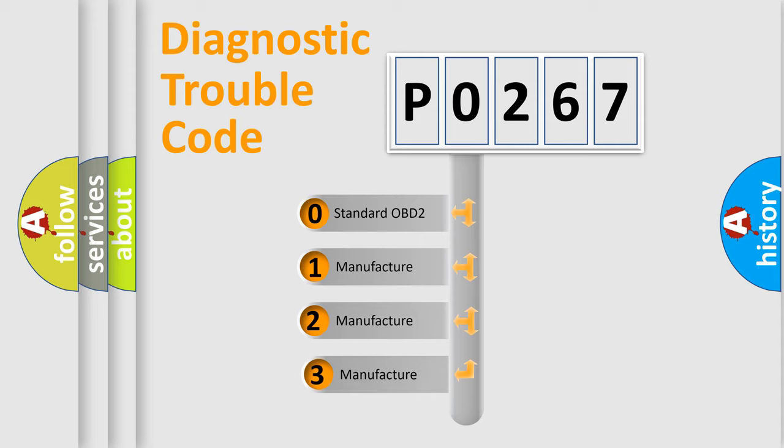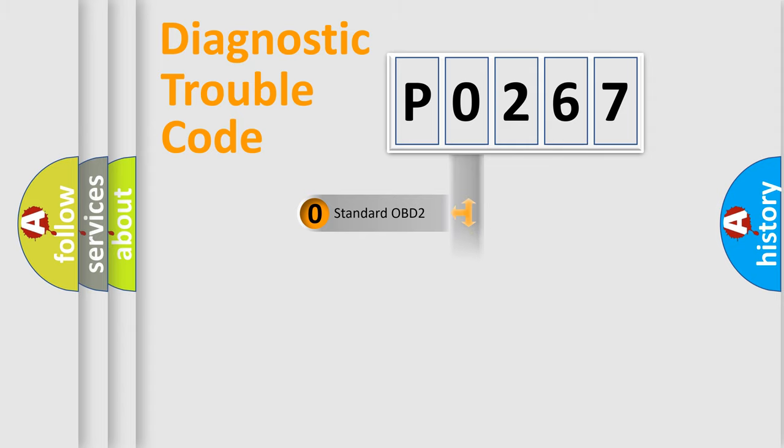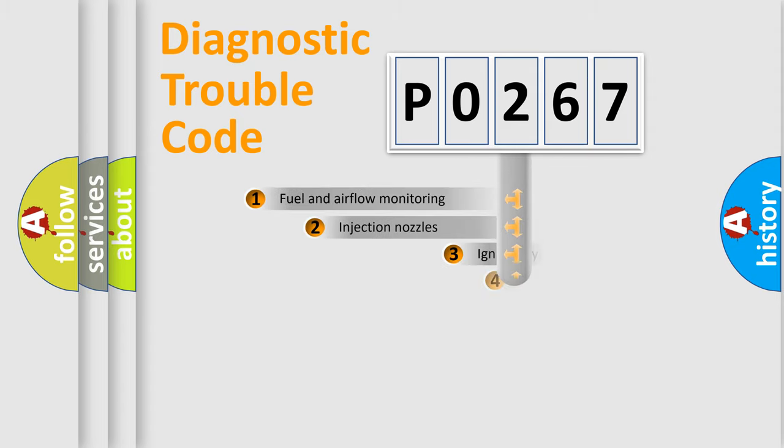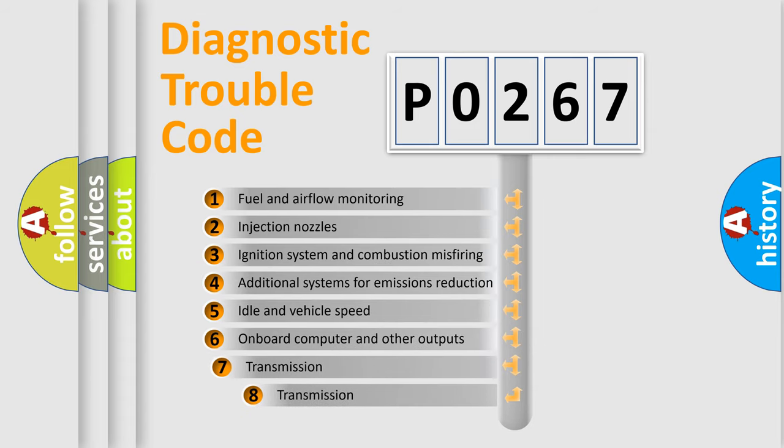If the second character is expressed as zero, it is a standardized error. In the case of numbers 1, 2, or 3, it is a more prestigious expression of the car-specific error. The third character specifies a subset of errors.